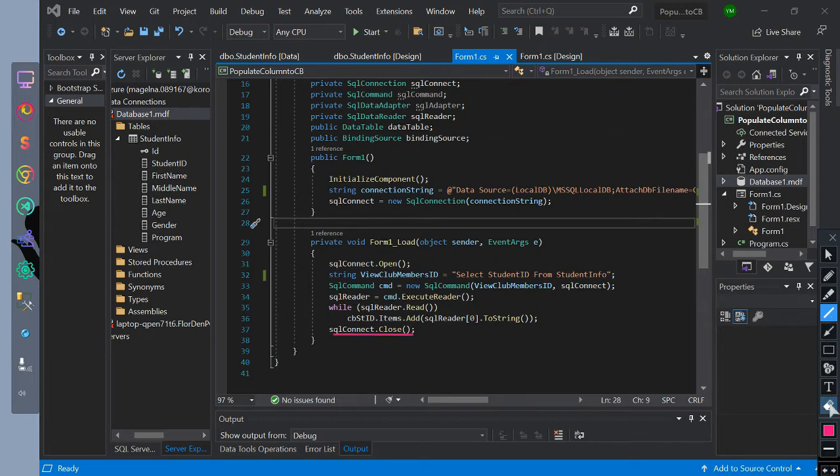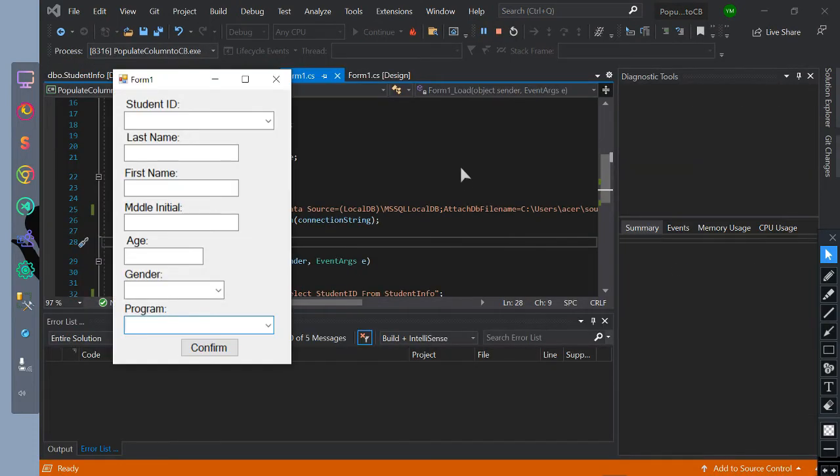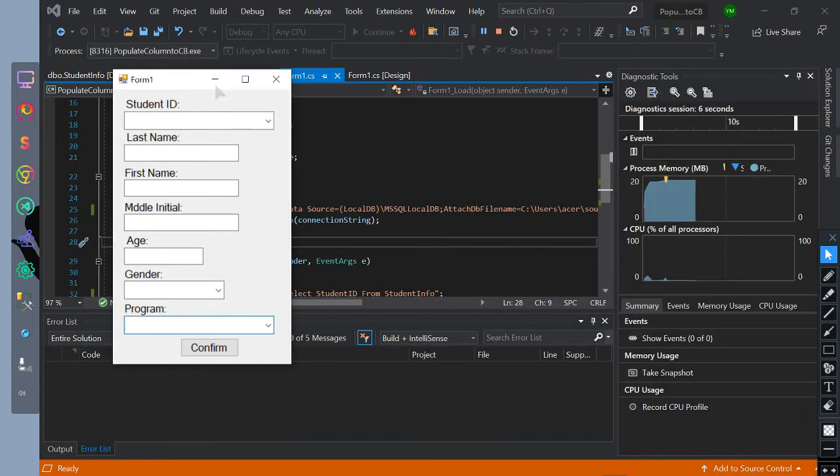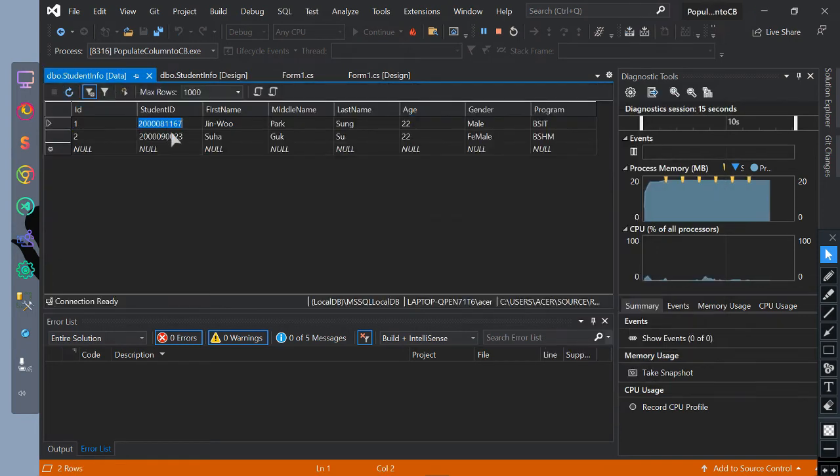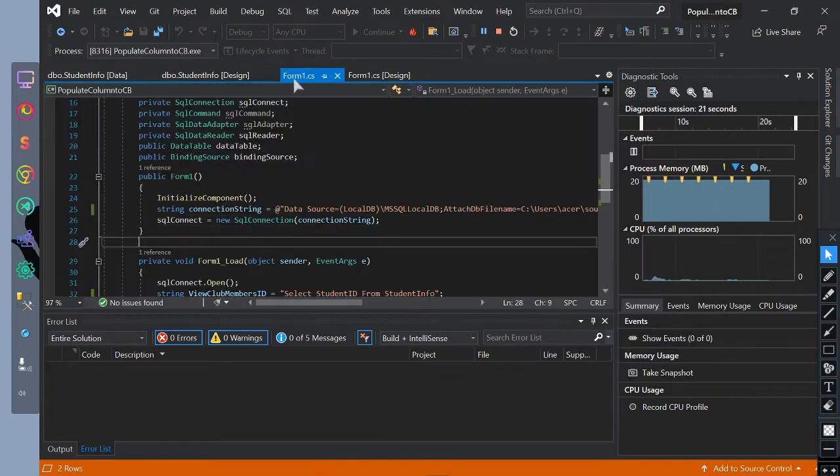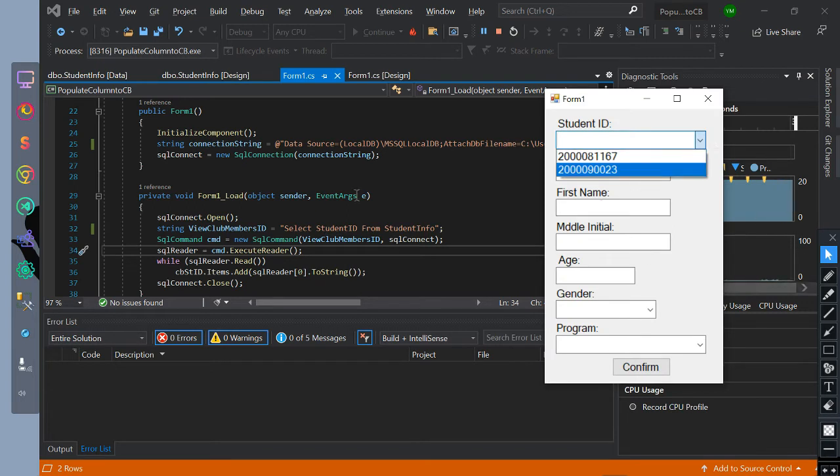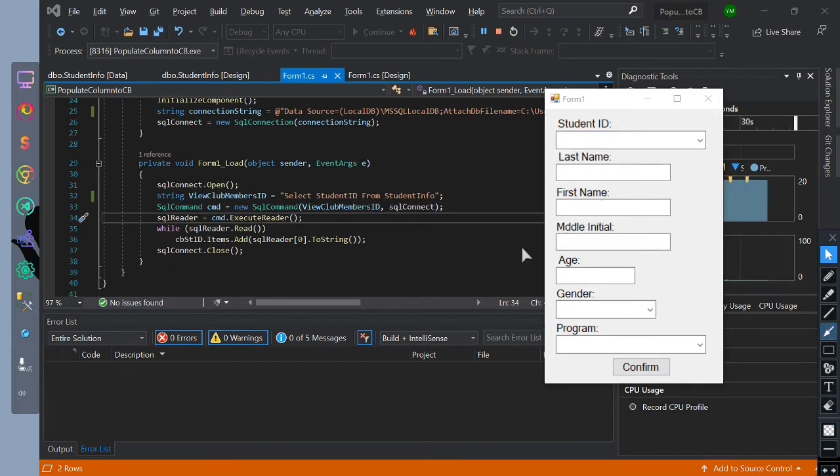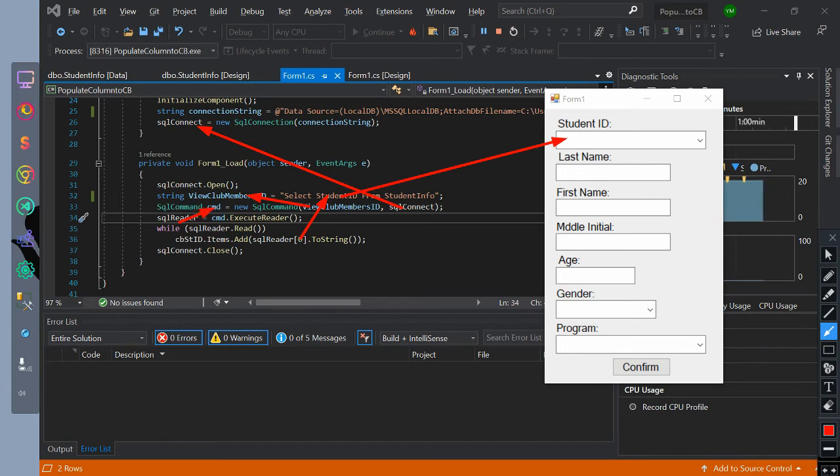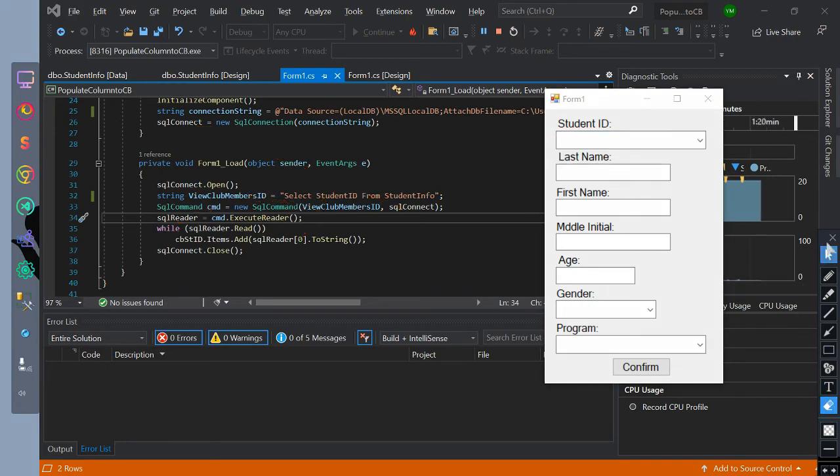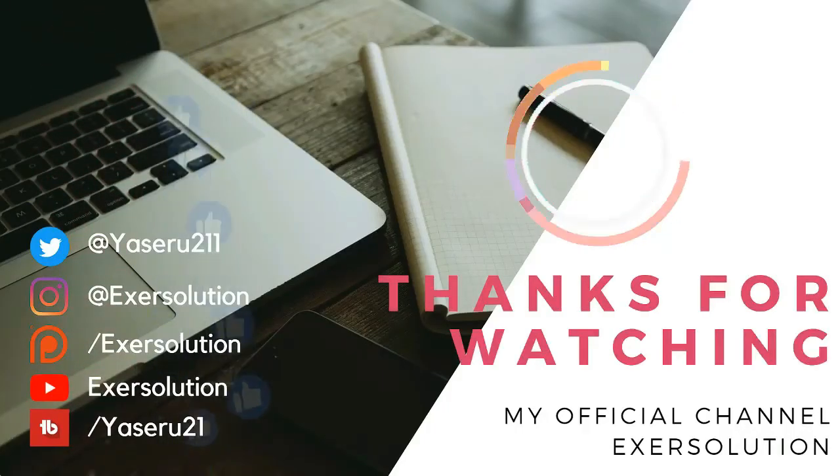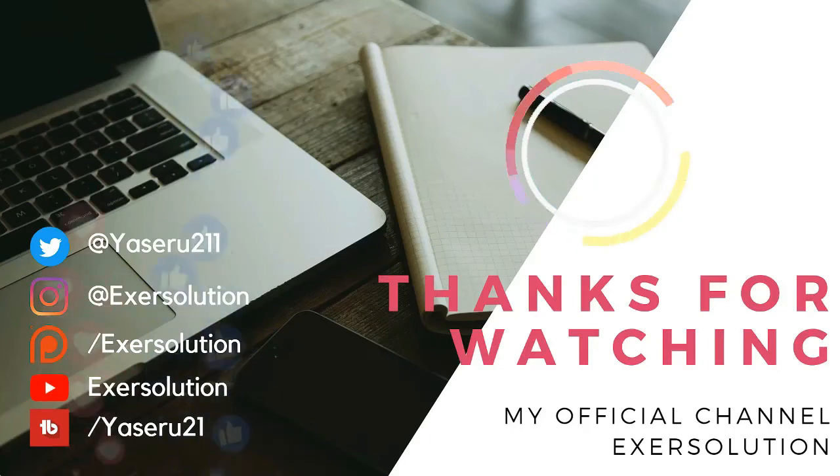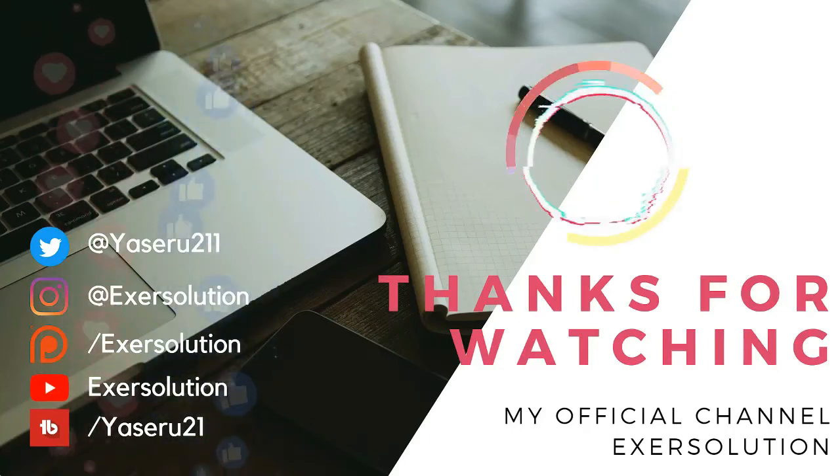Let's run it. So this is the flow of the data. Thank you for watching. I hope you found this tutorial helpful. Please give this video a thumbs up if it helped you out.